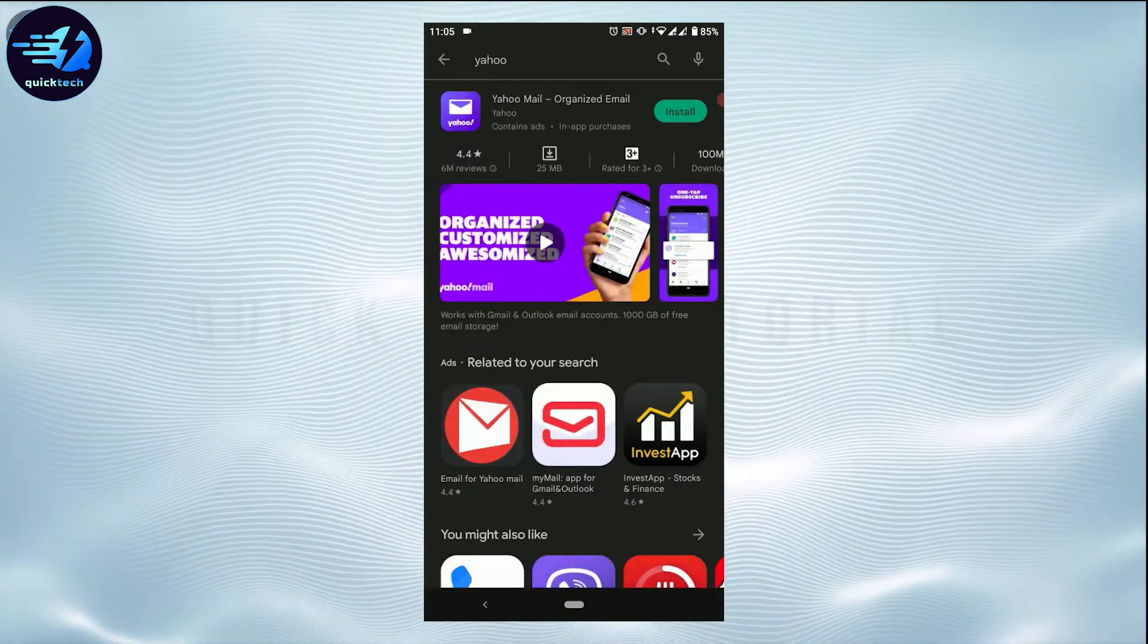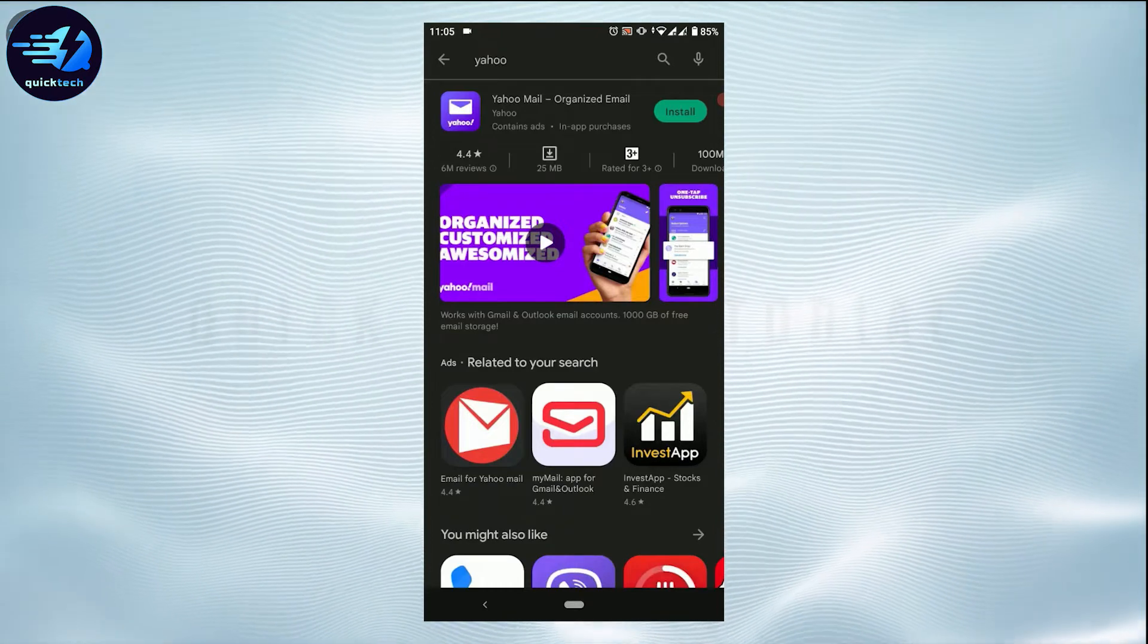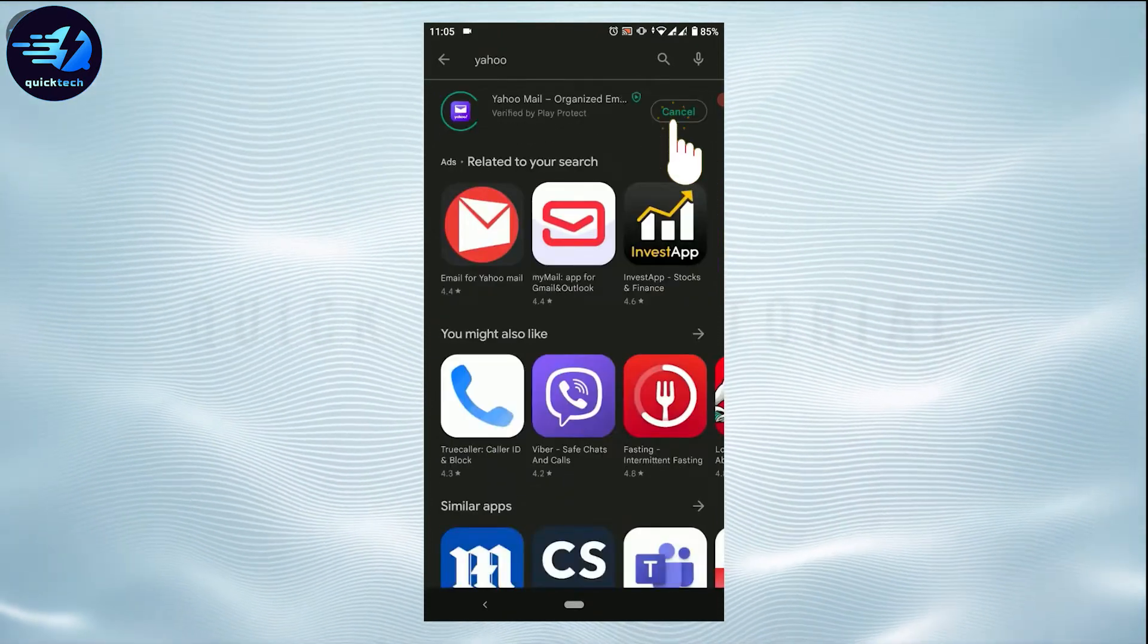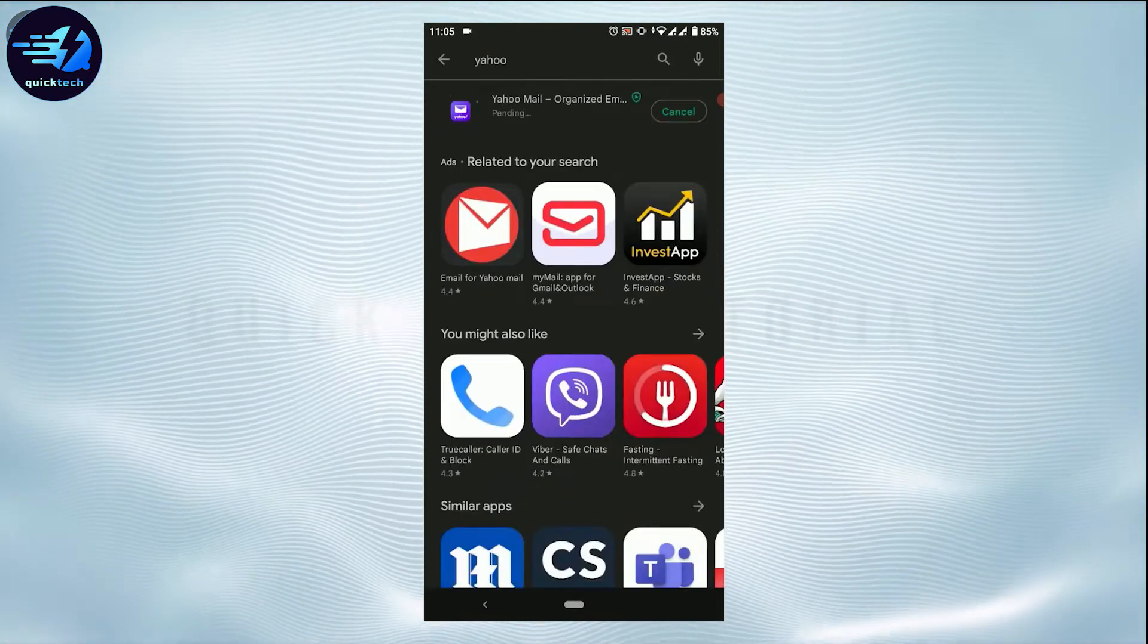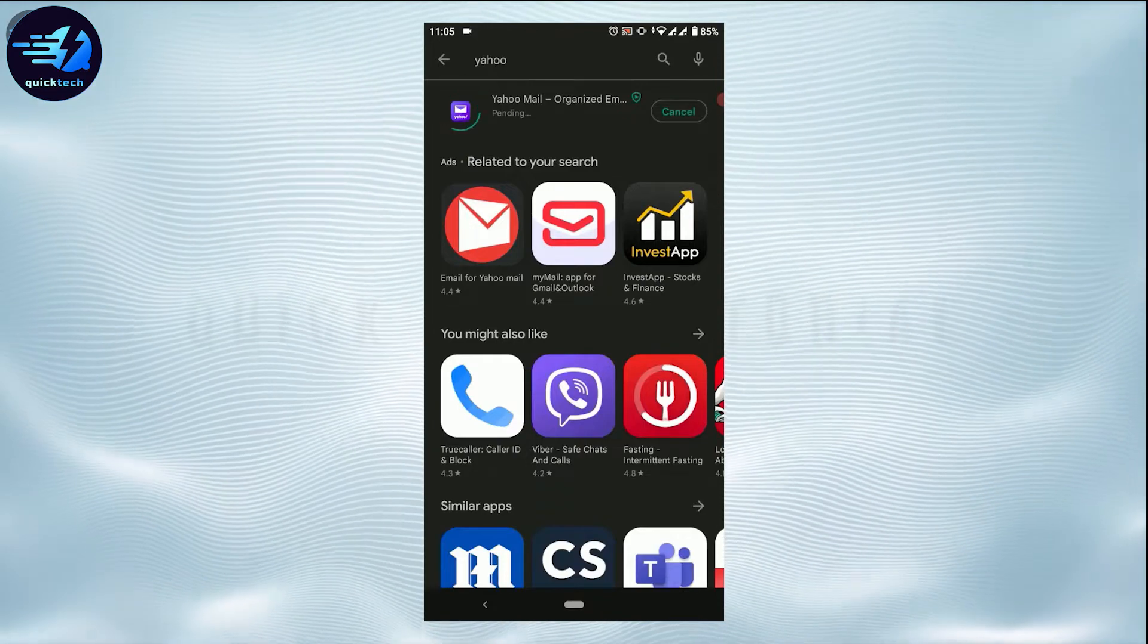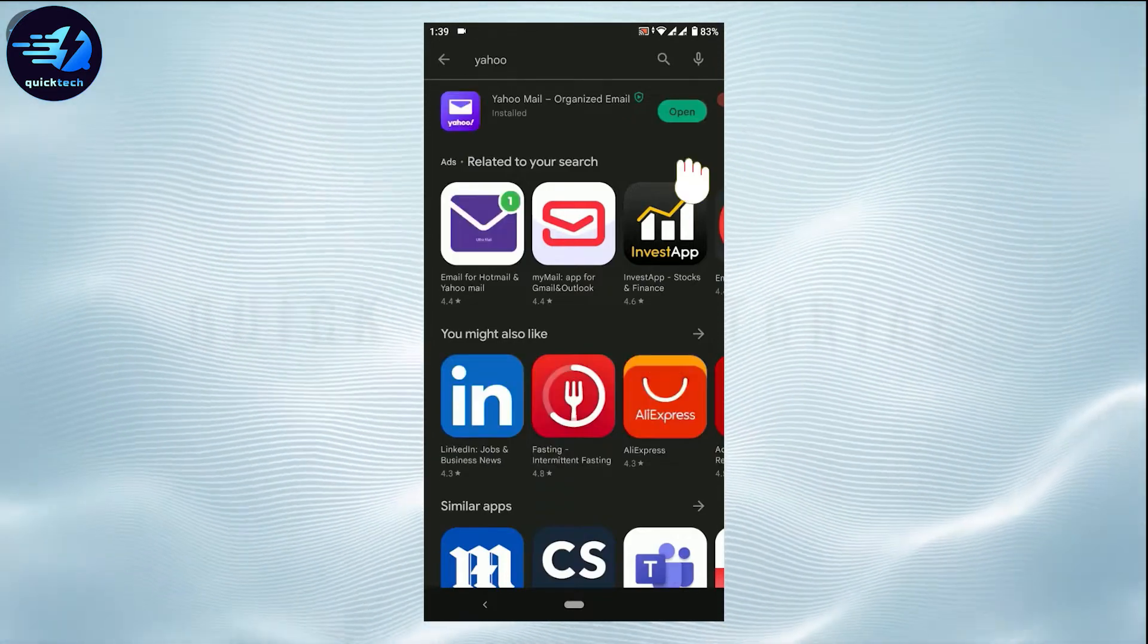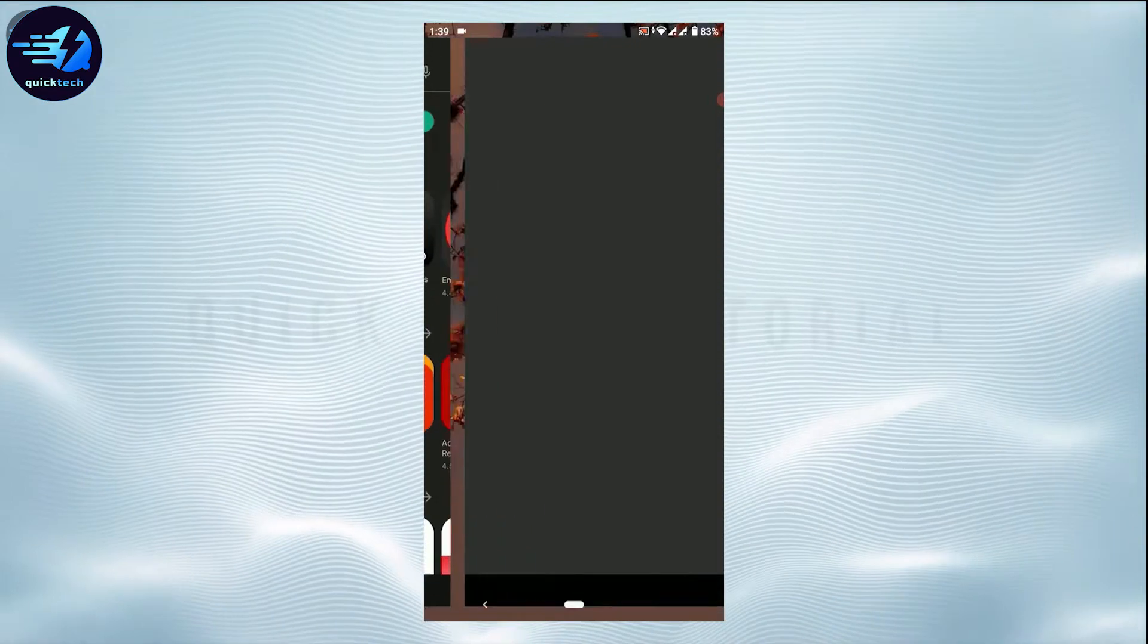So here you can see the Yahoo app search result on the top. You tap on install beside it and wait for the application to be downloaded. As you can see, the downloading process of the Yahoo Mail is completed.